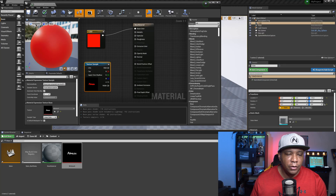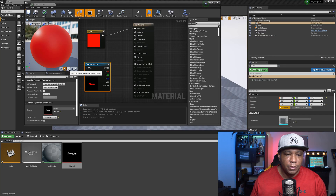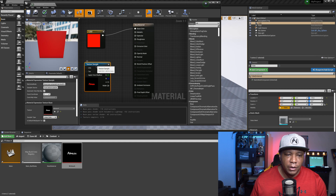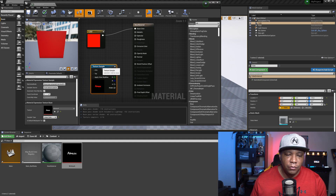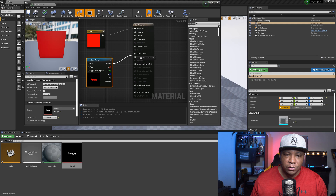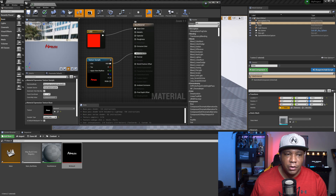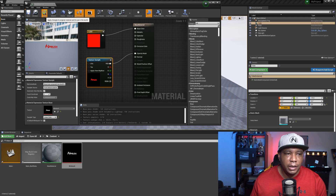Once I set up my base color, I'm going to set up my RGB into my opacity mask and we should be good to go. Over here in my viewport I'm going to make this into something flat. My logo's RGB is going to go into the opacity mask, and once I did that I was able to see my alpha channel. Then I click Apply.